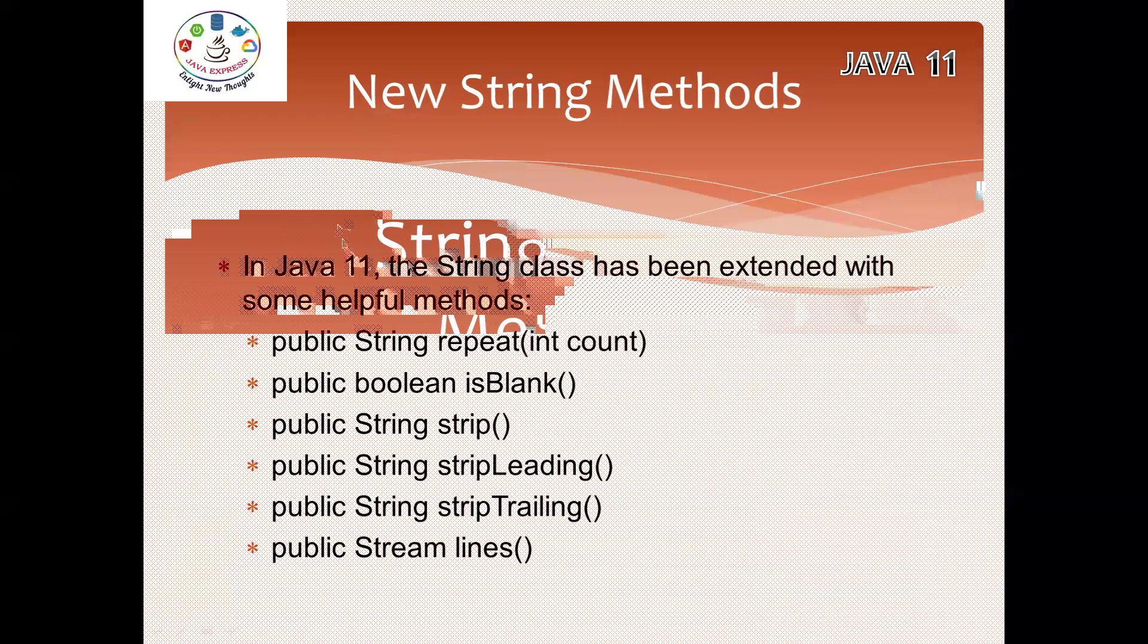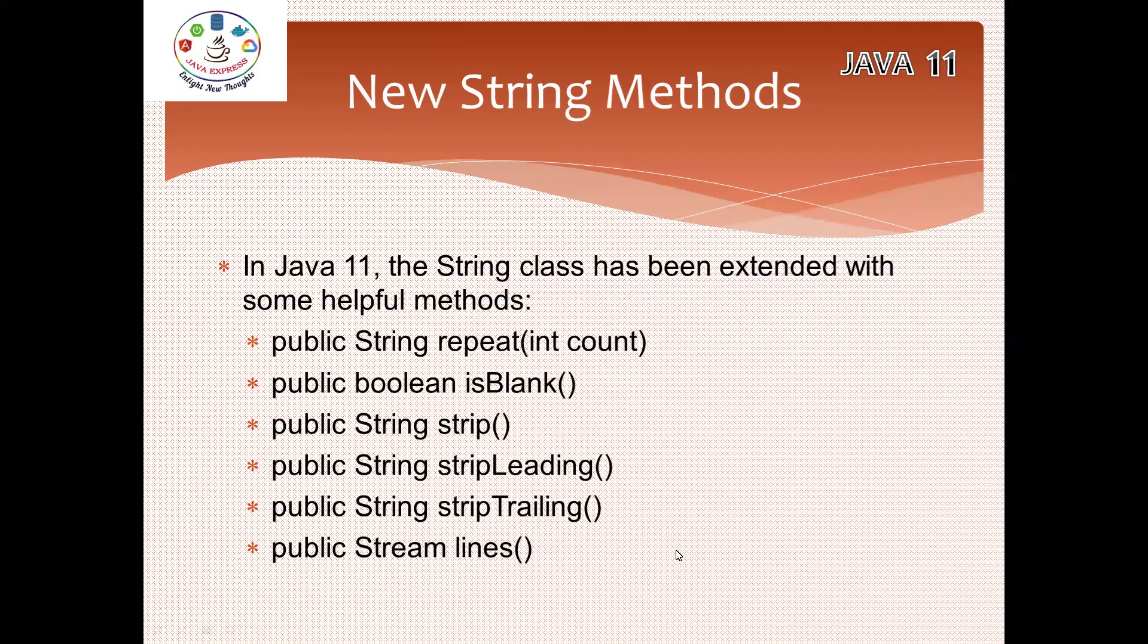In Java 11, the String class has been extended with some helpful methods: repeat, isBlank, strip, stripLeading, stripTrailing, and lines. These methods will be useful as part of our API development. They're very simple and easy methods.